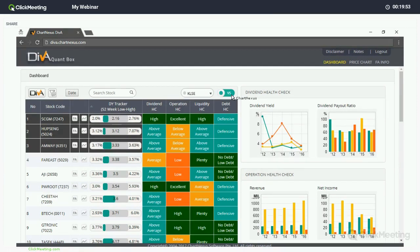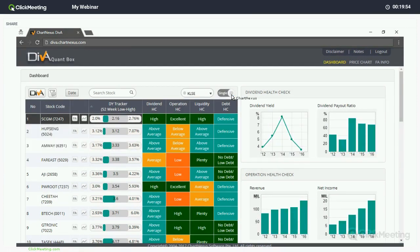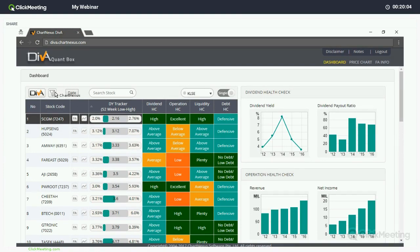I'll switch back to single mode for easier viewing. So I've gone through most of the functions here. Two more things to go: one is the screening scope — the funnel button — and the other is the search bar. I'll go for the funnel button first.